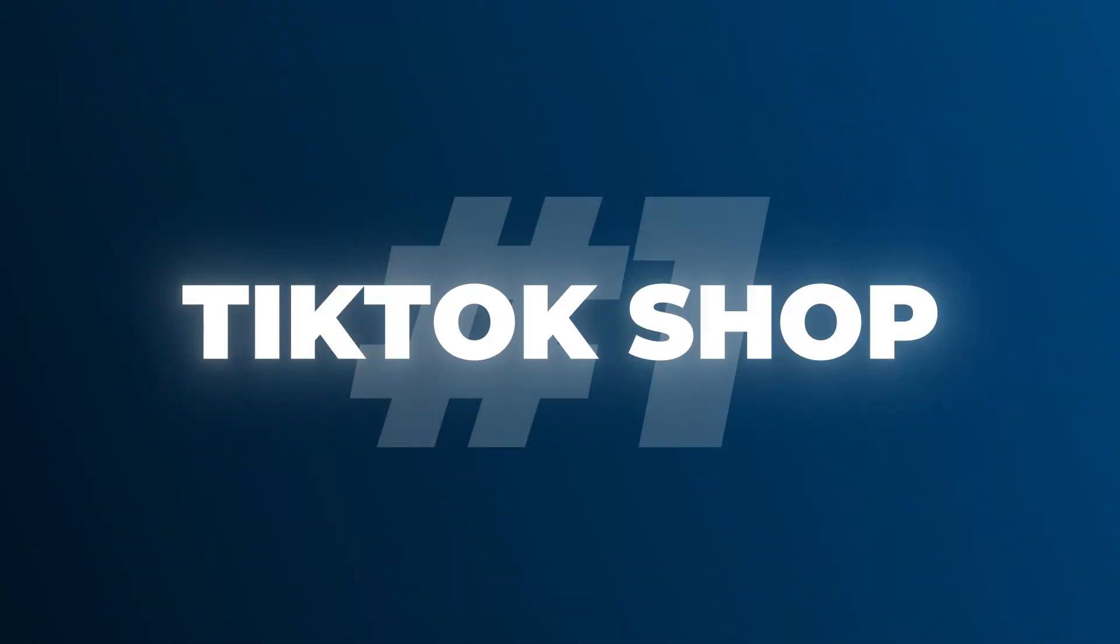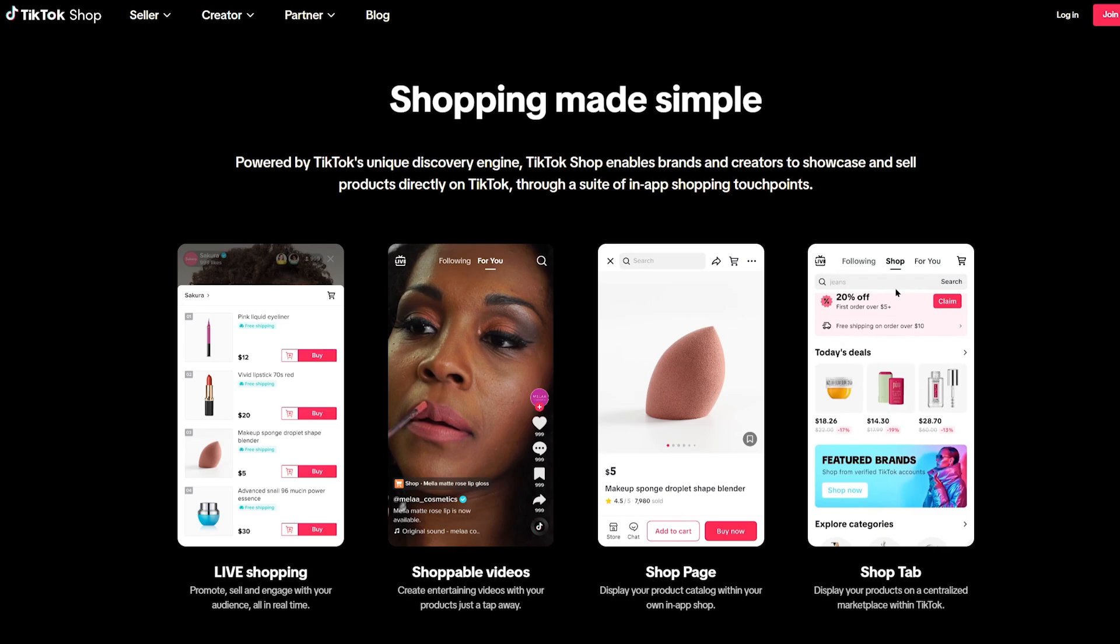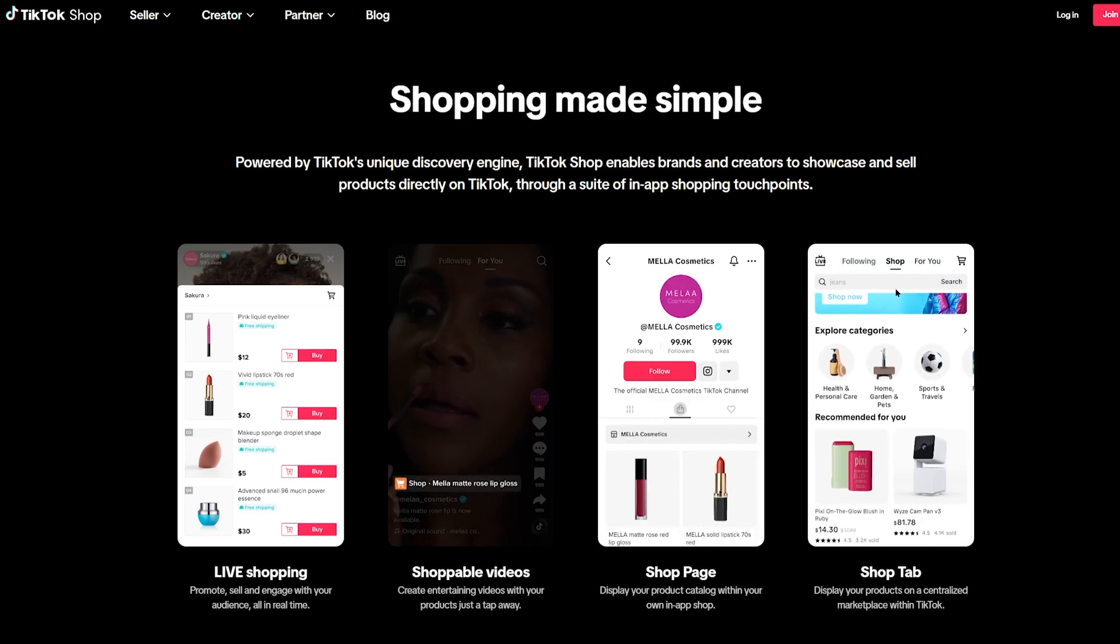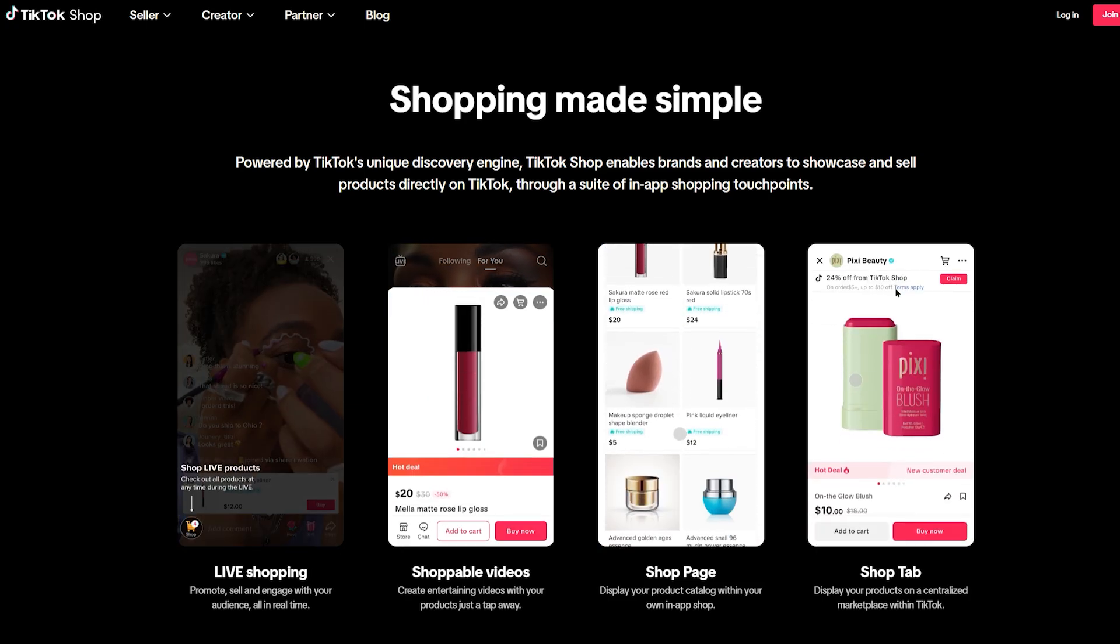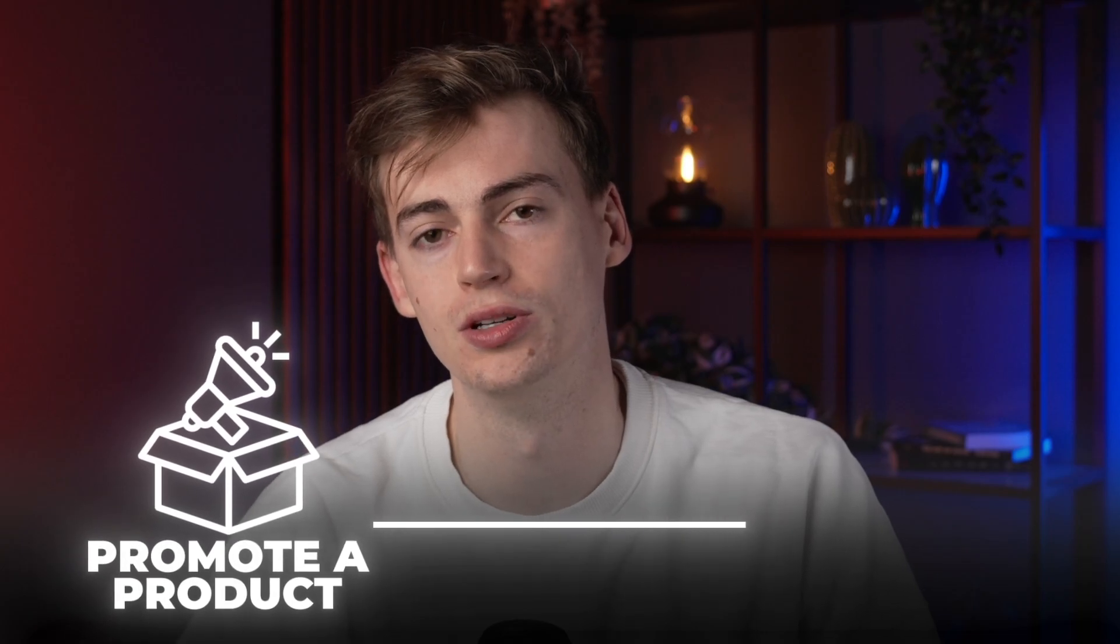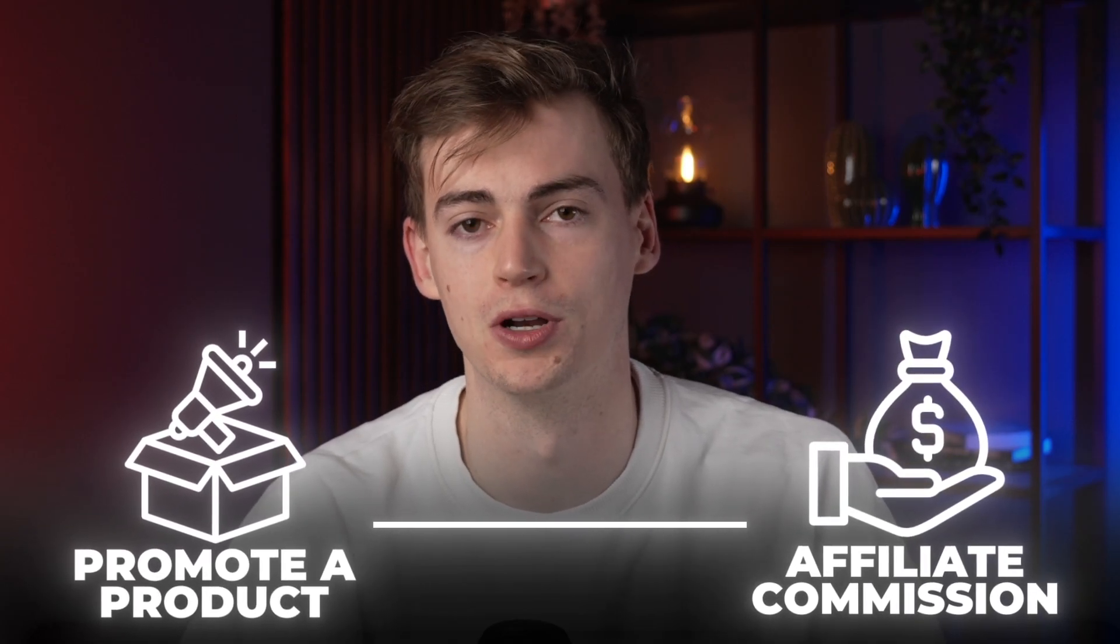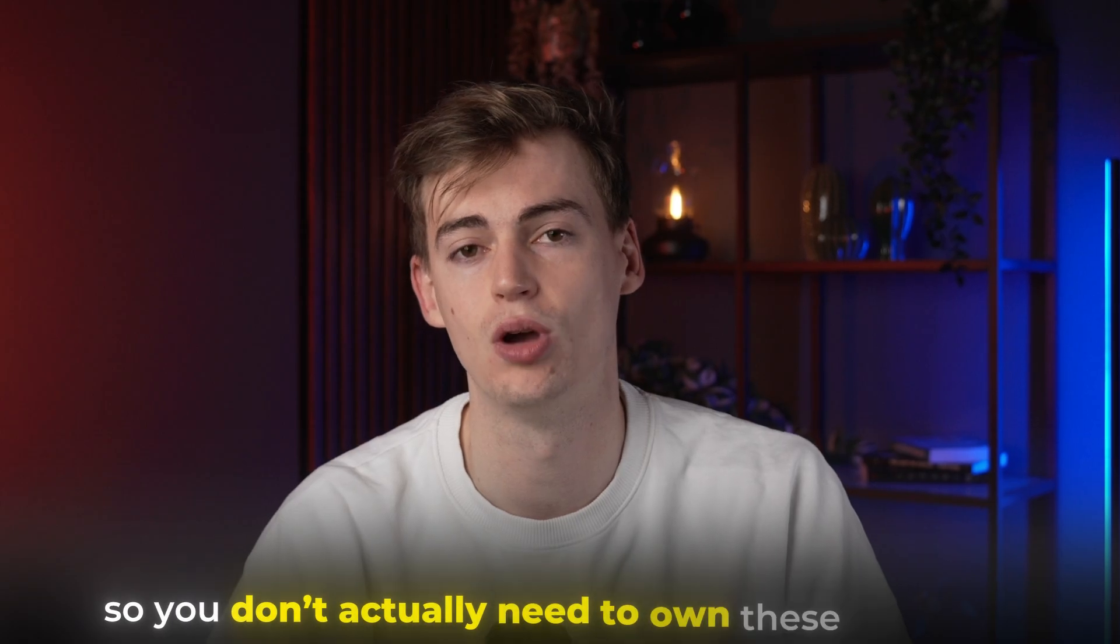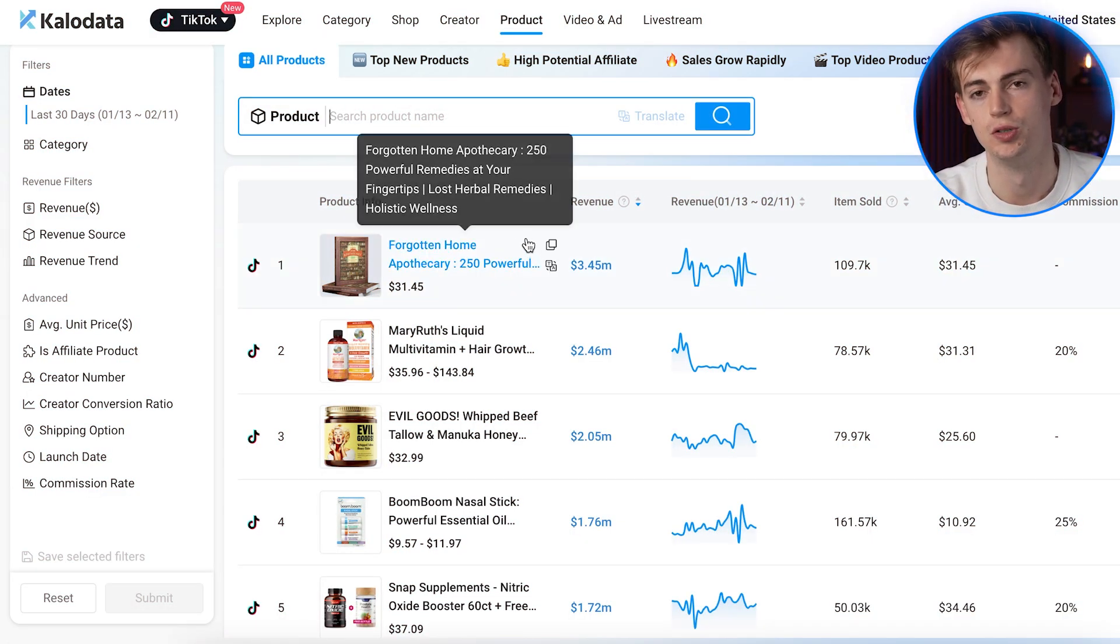So for the first method, we're using the TikTok shop. Now what this is, is a platform directly within TikTok, so users don't have to leave the platform in order to buy something. And what you do as an AI UGC creator, you promote a product and then you earn an affiliate commission through selling those products. So you don't actually need to own these products. In order to find the best products, what you need to do is use a tool that's called KaloData.